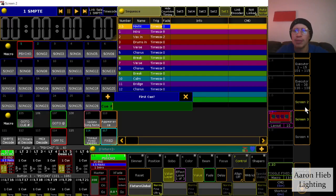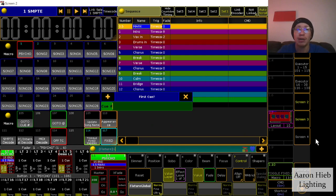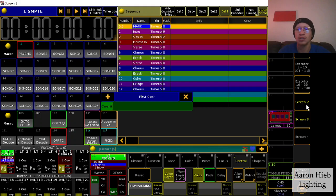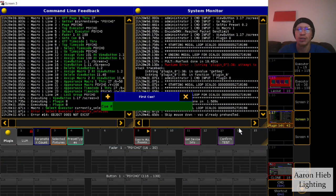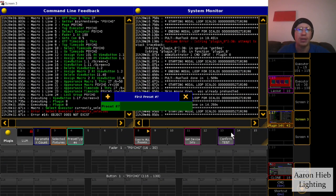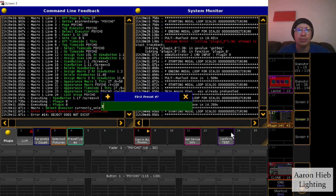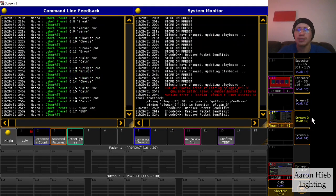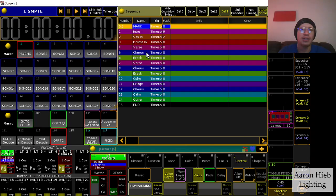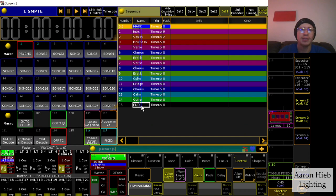And our first cue will be - you'll remember that over here we had our mark cue at 0.5, but we don't have to worry about the mark cue. We just want to start with the cues that are actually used for the song, and so I'll just do one and my first preset number will be two.